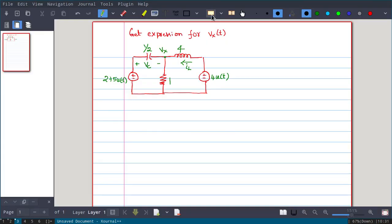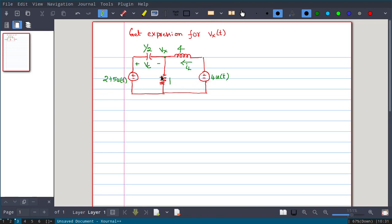Hello. In this we will solve the following problem: get expression for Vx(t). We have two voltage sources — one is 2 + 5u(t), another is 4u(t) — and one capacitor with 1/2 capacitance value, inductance 4 Henry, and resistor 1 ohm. Vc is marked on the capacitor and Il is marked on the inductor.